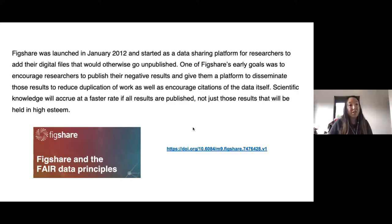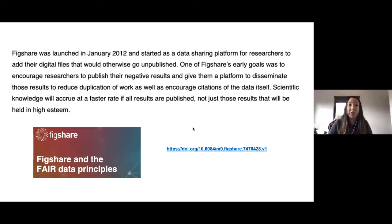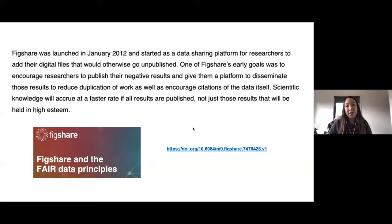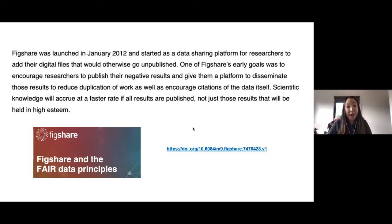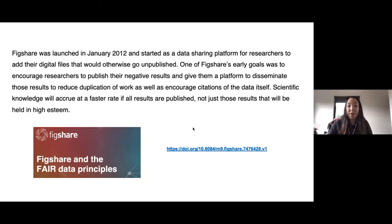Scholarly knowledge accrues at a faster rate if results are published and not just held in high esteem in a particular journal or publisher. Figshare was an easy way for individual researchers who may have had limited funds to publish open access, not pay an APC charge to their publisher, and receive that credit faster.